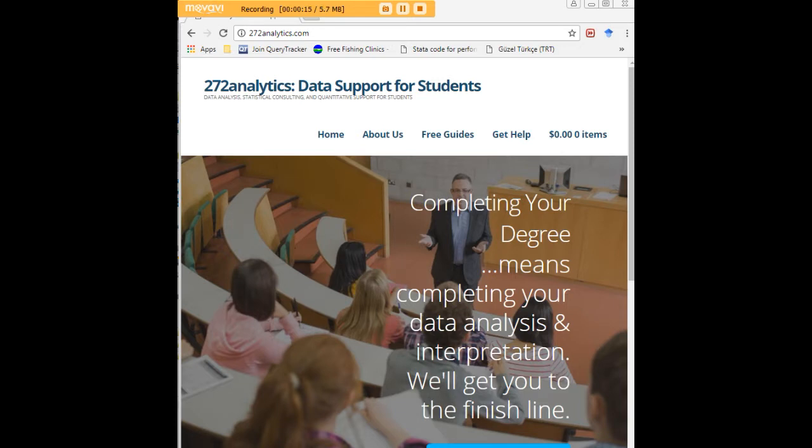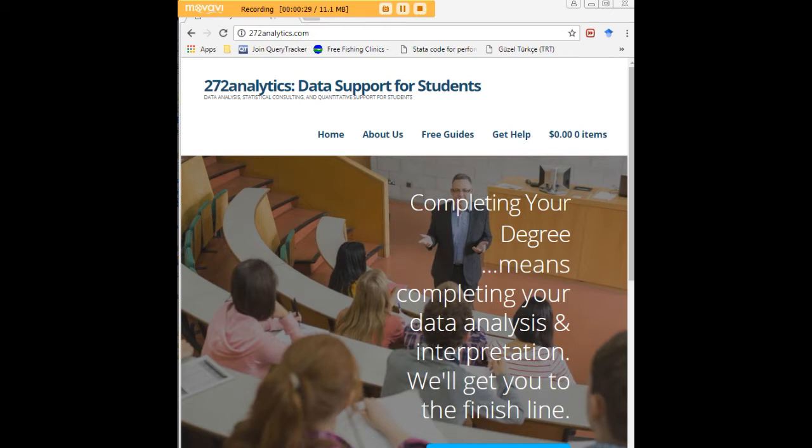Here at 272analytics.com, we provide data consulting primarily to graduate students. Therefore, we work very closely with you in order to perfect your Chapter 3 and Chapter 4. That means helping you design surveys, getting your data input, assisting you with fashioning appropriate research questions and hypotheses.